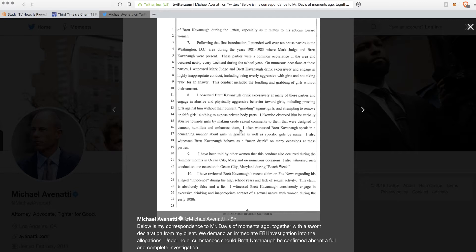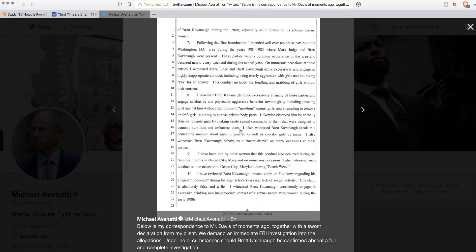I likewise observed him be verbally abusive toward girls by making crude sexual comments to them that were designed to demean, humiliate, and embarrass them. This is all designed to piss women off. The Democrats and Republicans are split on this. You don't have to be a Democrat or Republican to be split on this. You just have to understand the truth. There's people with much more evidence than this on the Democrat side and nobody's saying anything about it. The left doesn't believe in truth.